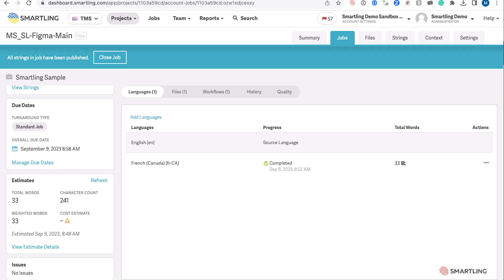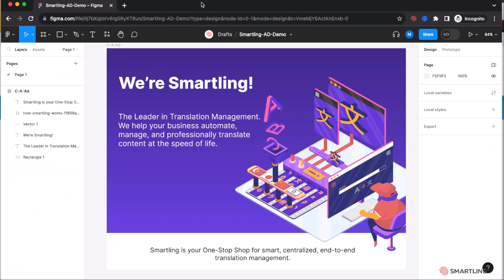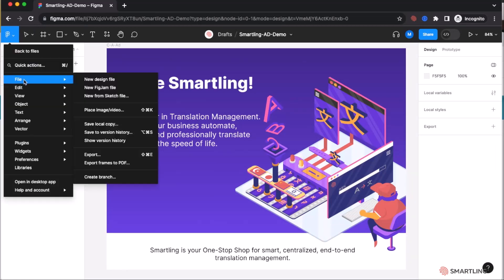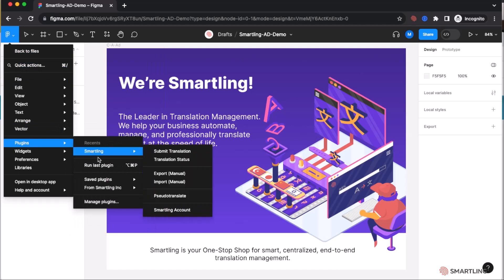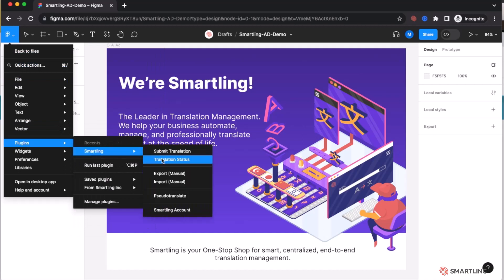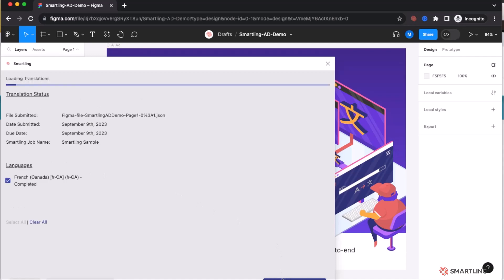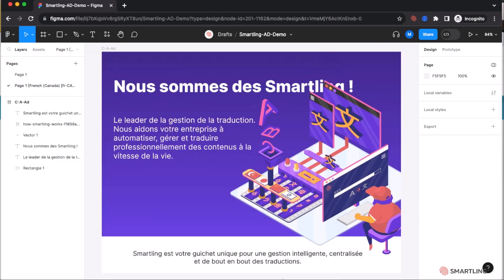The designer will then get the notification within Figma and via email that those translations are complete. Simply going into Figma, selecting the plugin and translation status. You can see that the French translations are complete, and they can simply apply those translations to the layout. That's going to retrieve the translations from Smartling and update the layout.